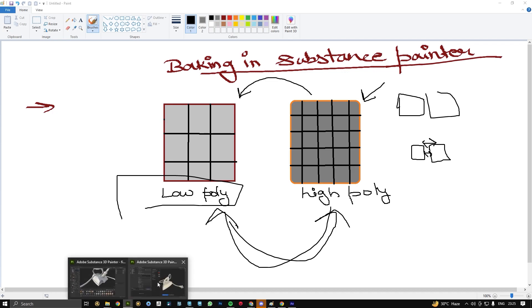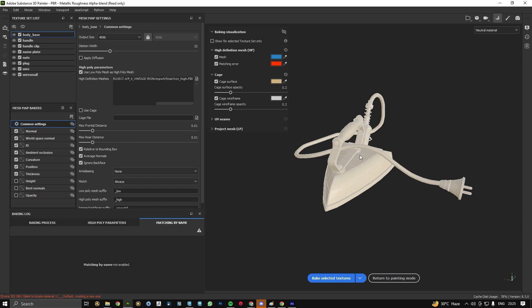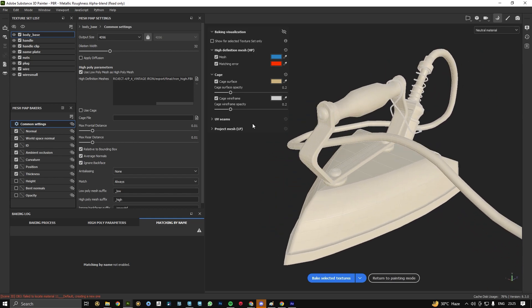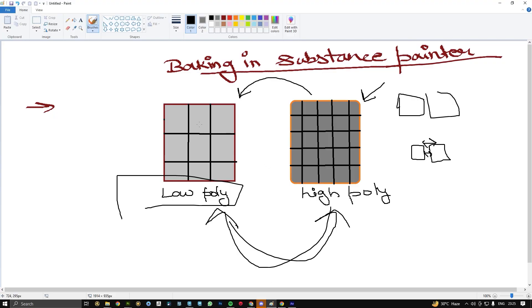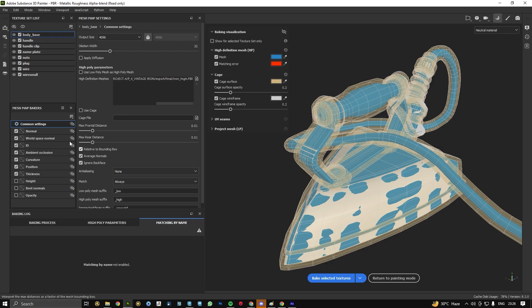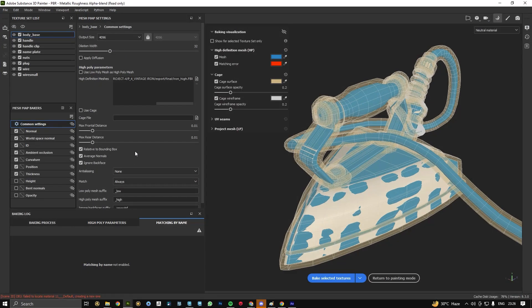Then after we have our option where we can select our high poly mesh. I have selected my high poly mesh like this. Next we have the max frontal distance. The max frontal distance is the distance between the bounding box of low poly model outwards like this. Then I have different option called maximum rear distance. Maximum rear distance is the inward distance between them or between the model.